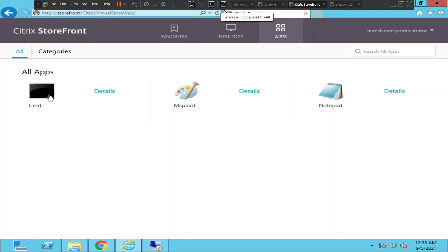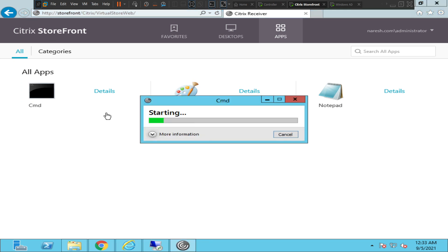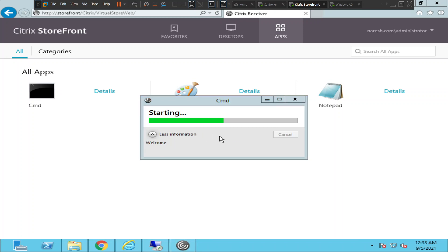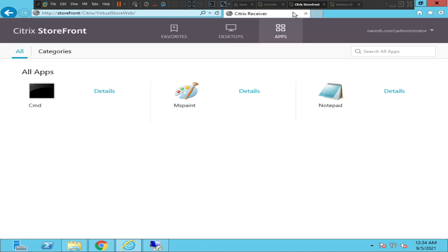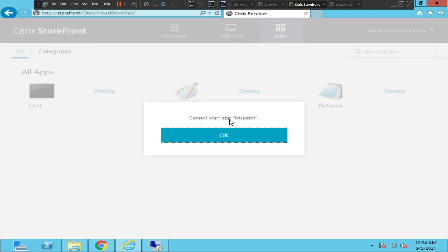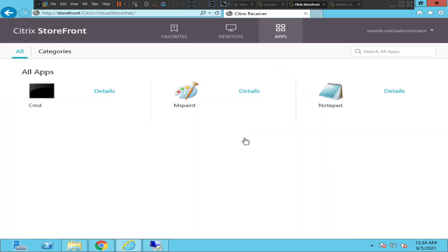I'm trying to launch Command Prompt first, and it launches successfully without any problems. Now let's try to launch MS Paint, which is also hosted on the same server. It throws an error message saying 'Cannot start app MS Paint.' Click OK.